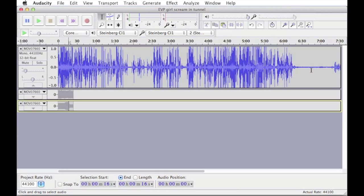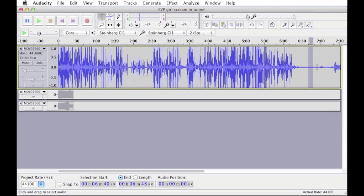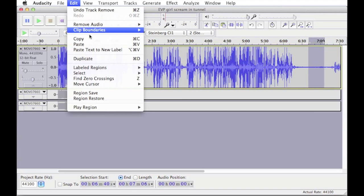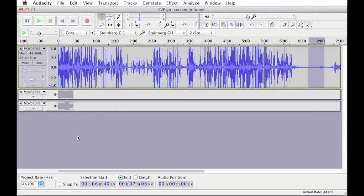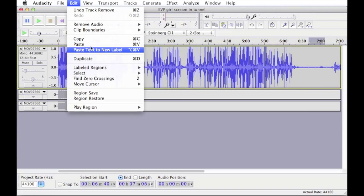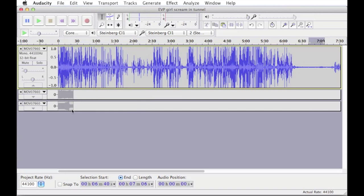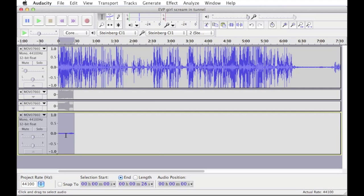And now that we have our clip up here, what we want to do is select the section that we think the EVP is in. Now mine should be in around here somewhere, so I'm just going to select that and go copy, select down below and paste. And that will paste in that short section there.